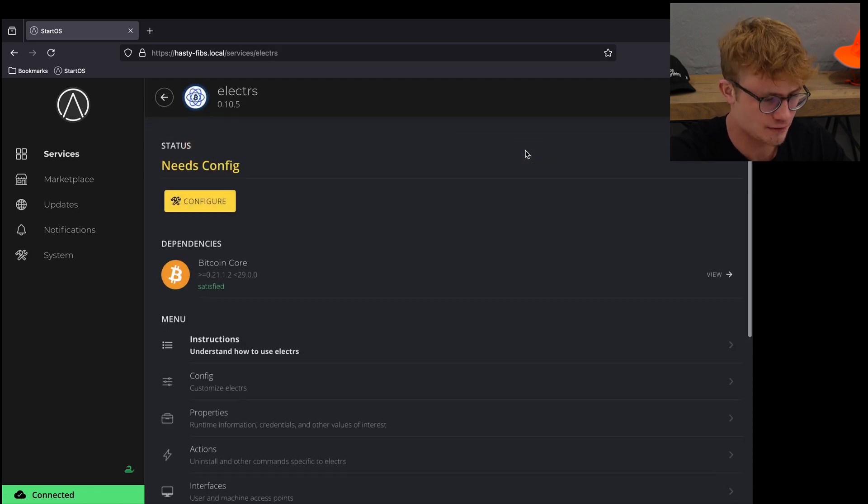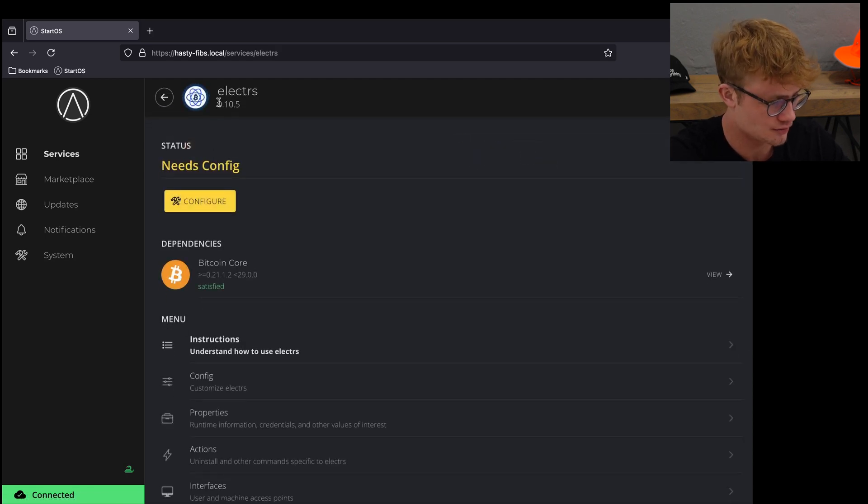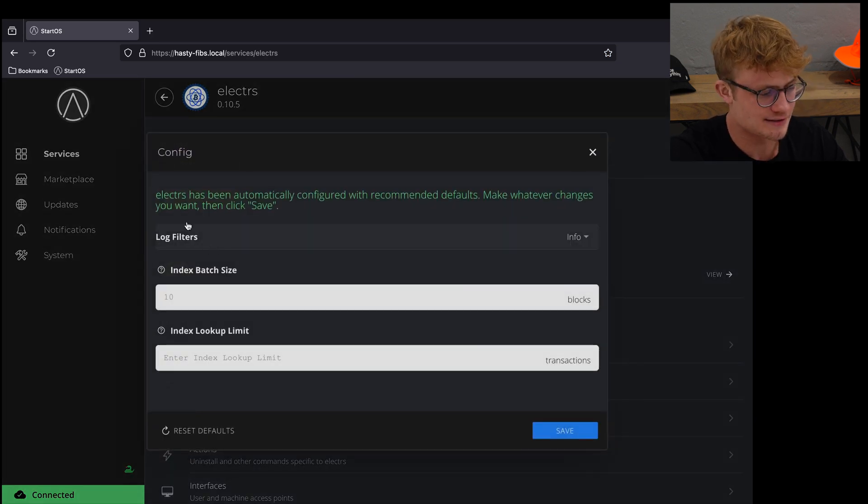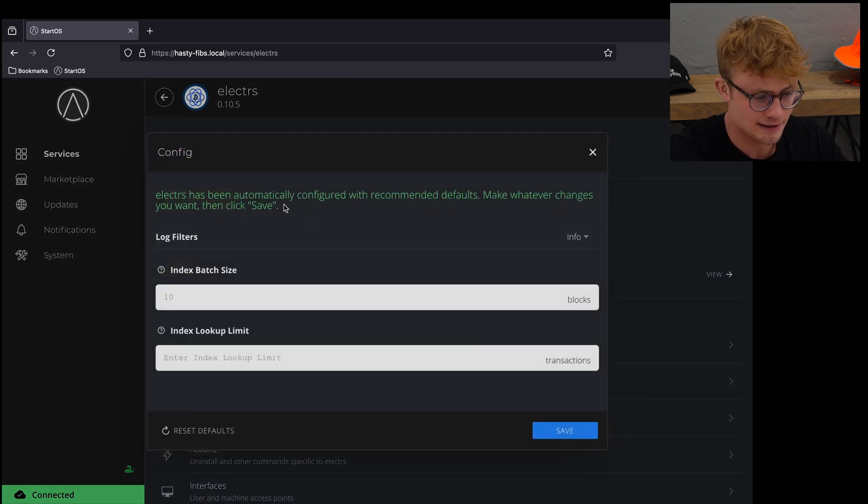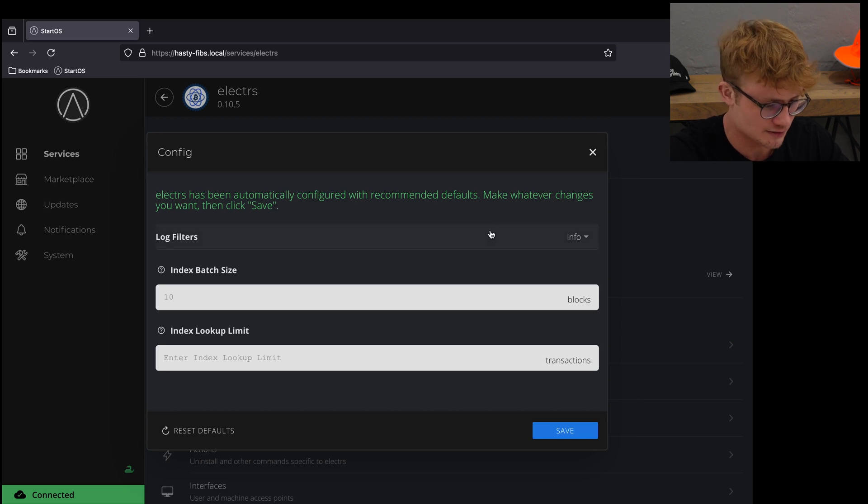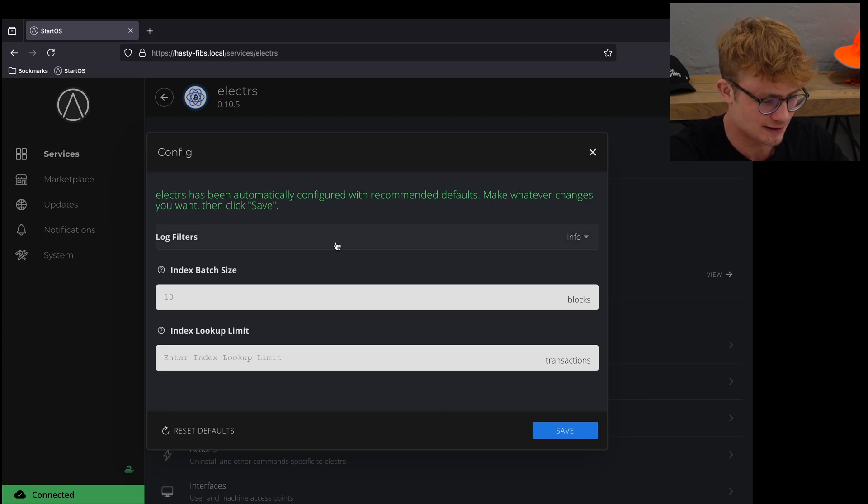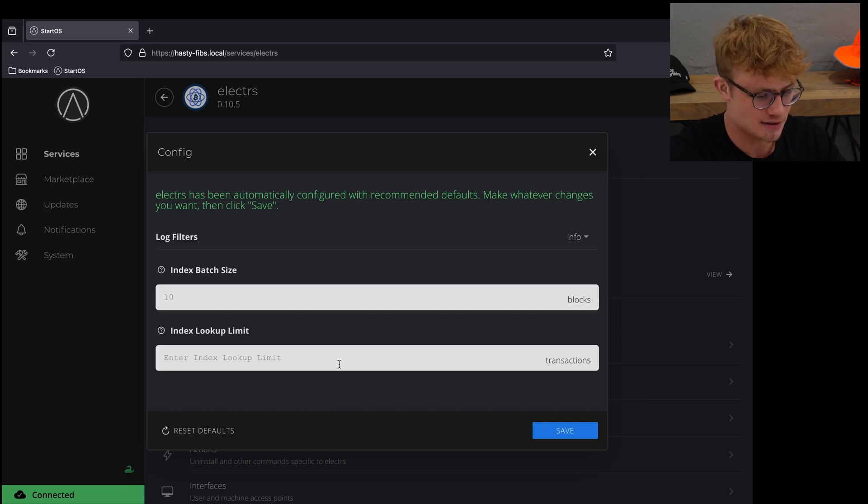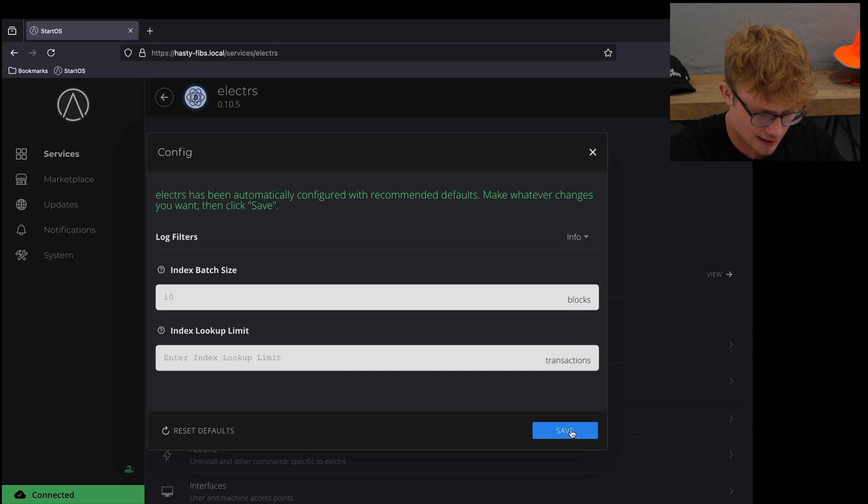I'm going to click on Electrum server then click on configure. It says Electrum server has been automatically configured with recommended defaults. I'm going to leave these on the default settings that Start9 suggests and click on save.